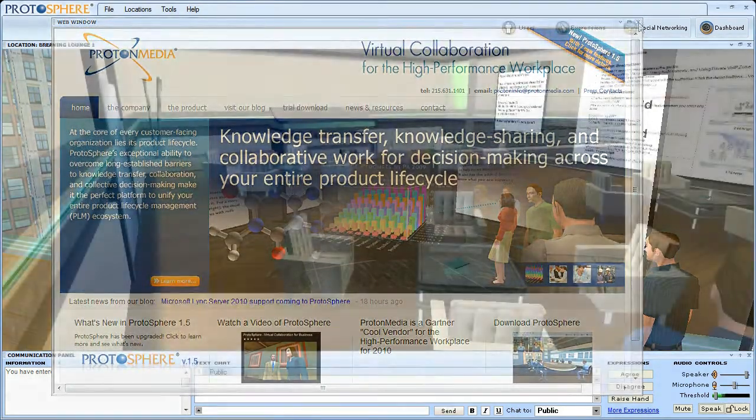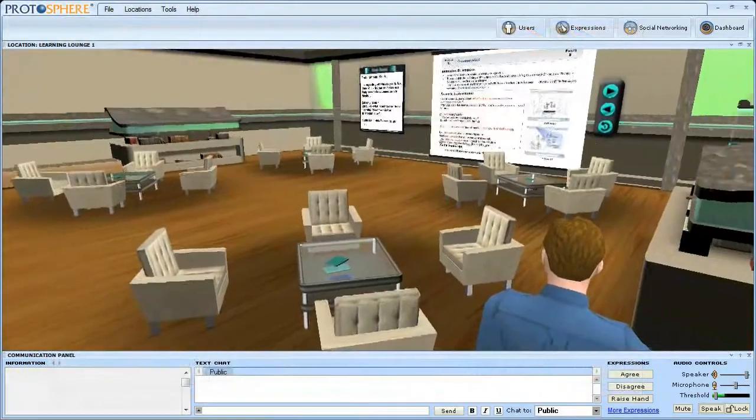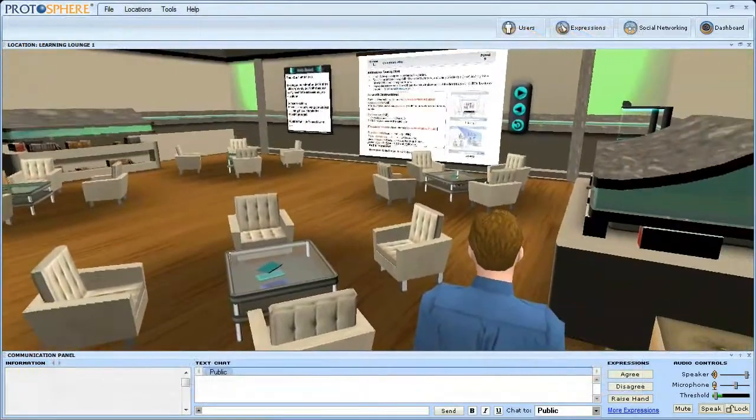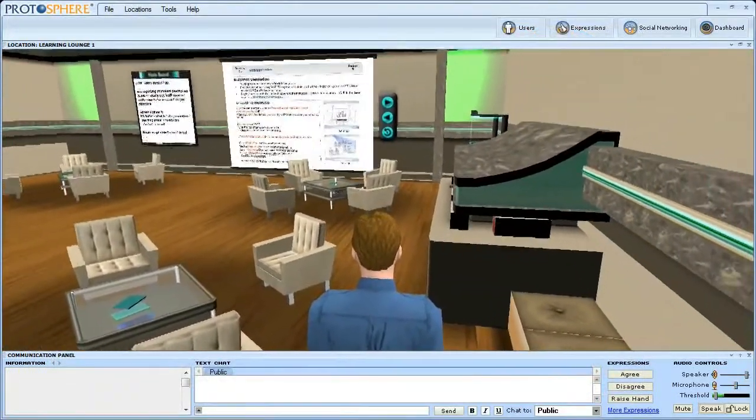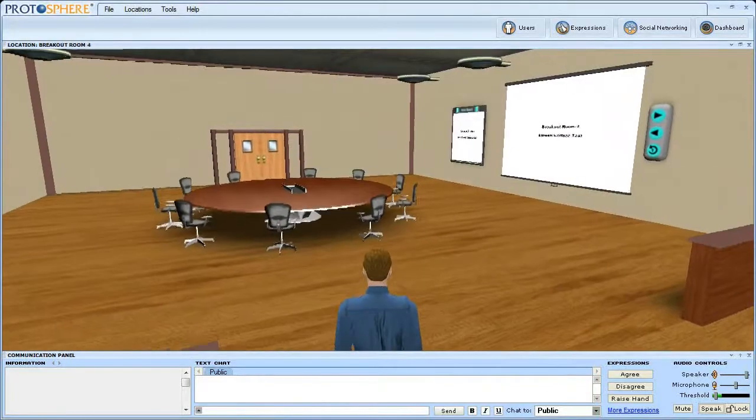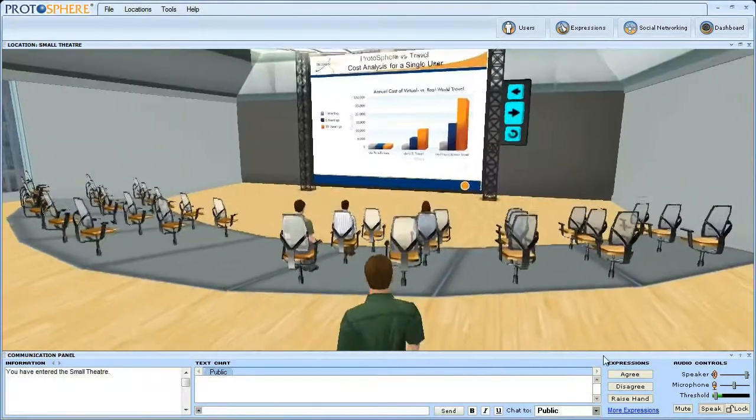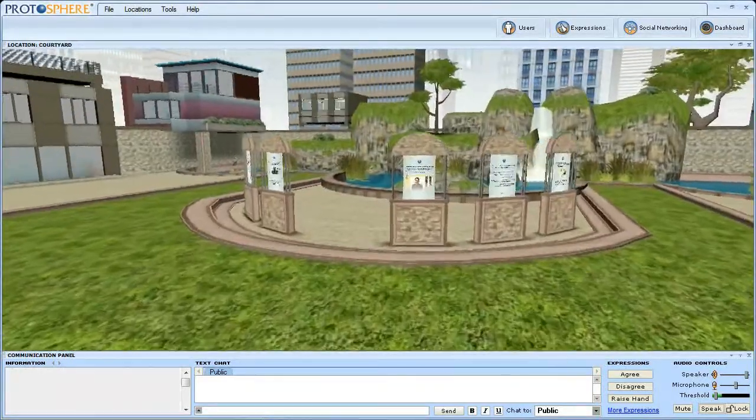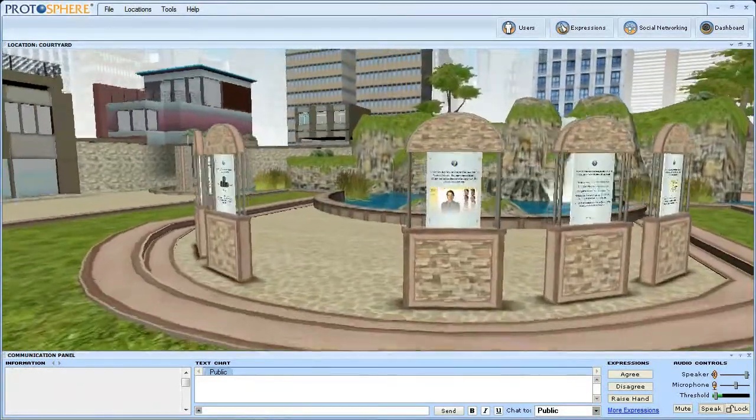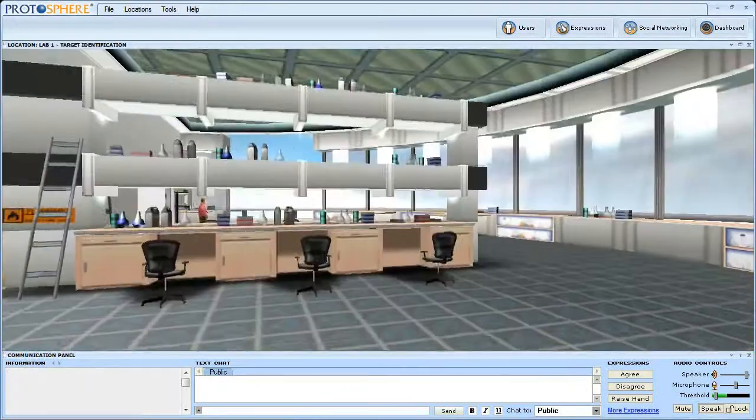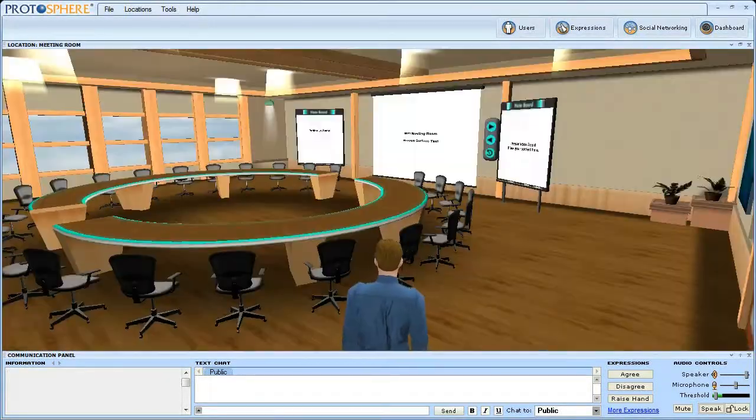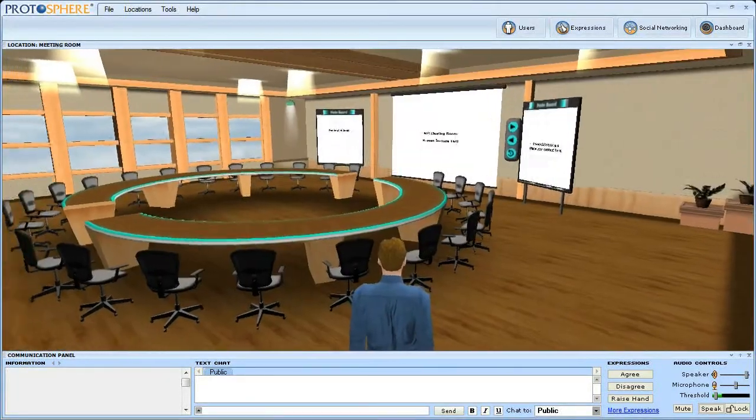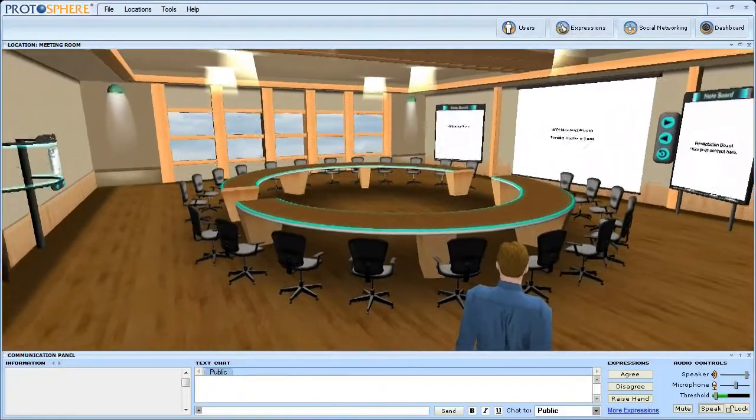Most virtual spaces in Protosphere resemble the classrooms, breakout rooms, auditoriums, atriums, trade show halls, laboratories, and other meeting places that are familiar to the business user.